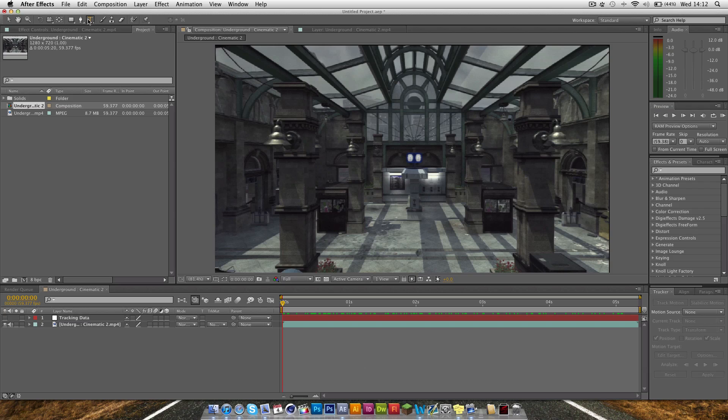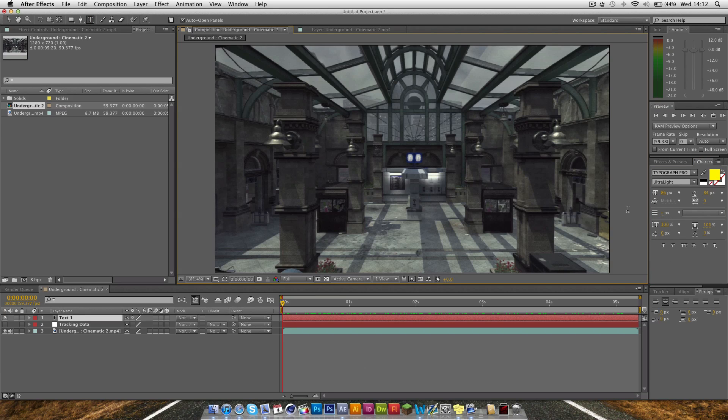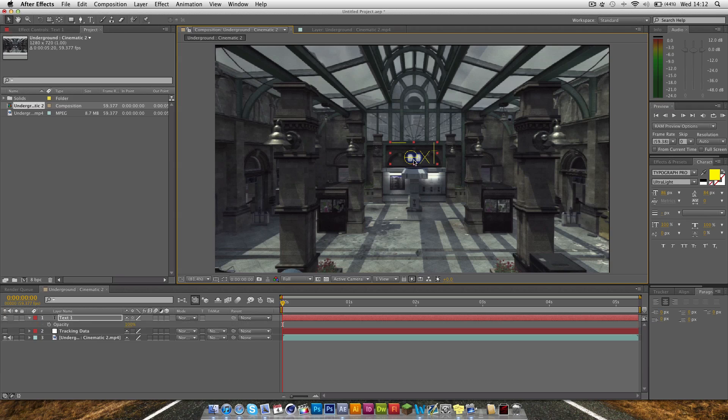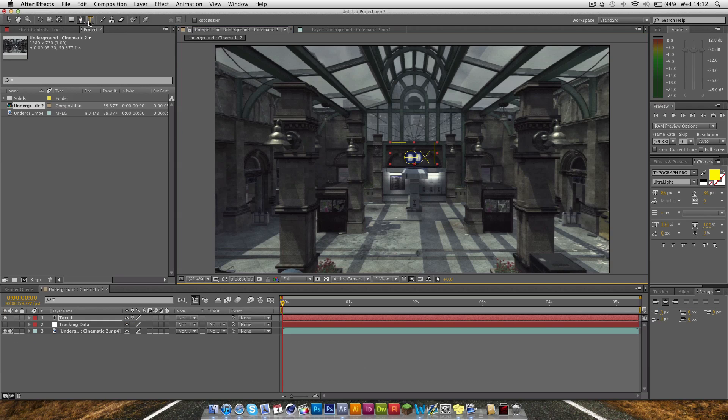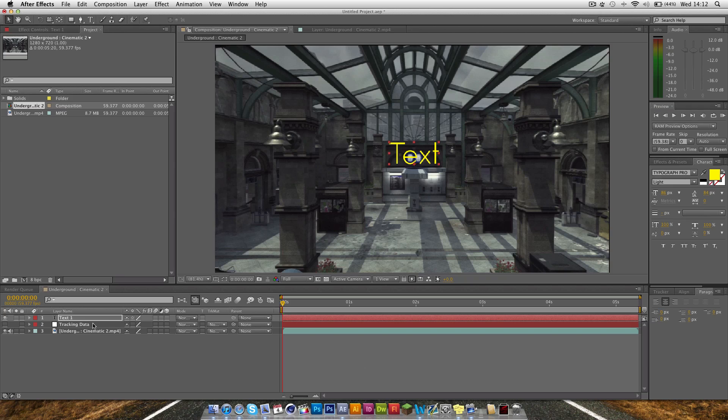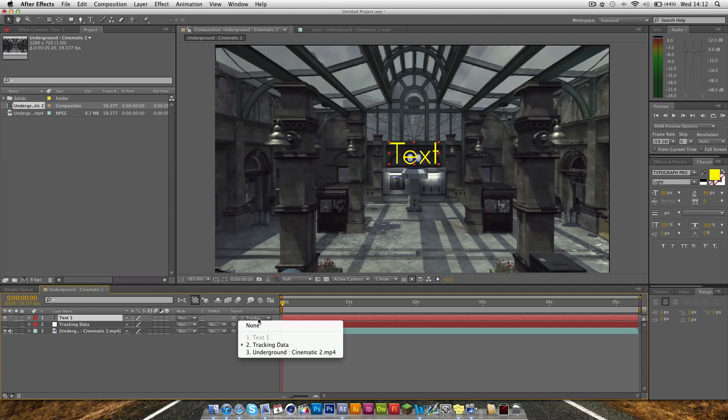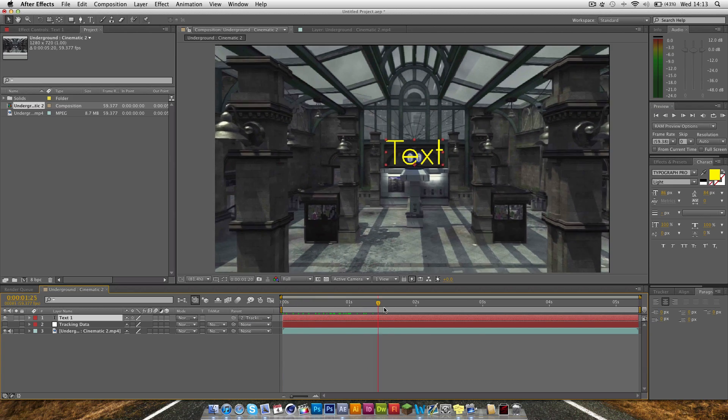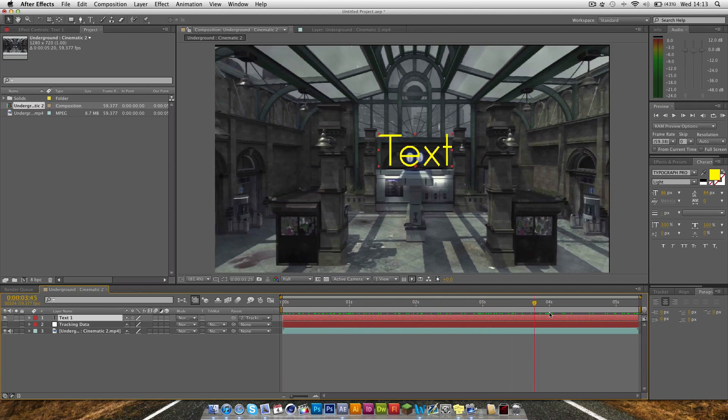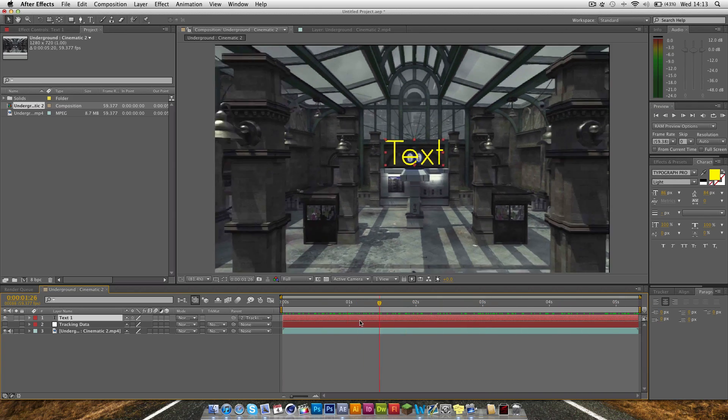Now the next thing is to bring in some text. This can be whatever you want. I'm just going to call it Text, because it's incredibly original. And just move this to wherever you want. And you can play about with it. You can have it whatever you want. I'll just change it to light rather than ultra light, just so it's a bit easier to see. And then the next thing you need to do is just grab this parent squiggly line and just drag it over to Tracking Data. Or you can click down on here and select Tracking Data there. And when we play through it here, you can see straight away the text moves with the objects.